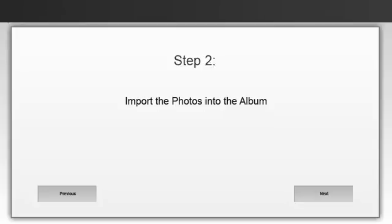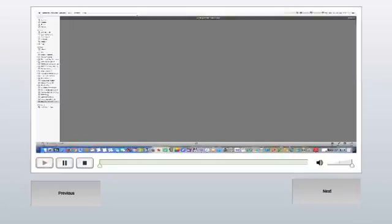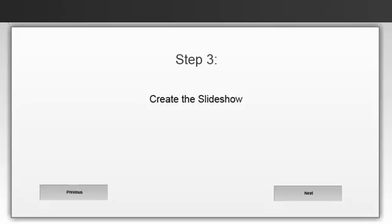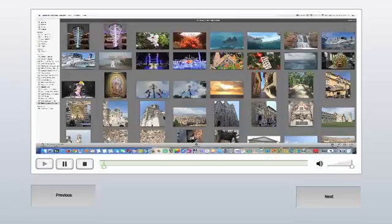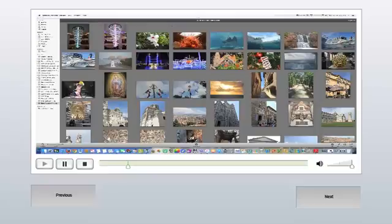In step two, we're going to import the photos into the album. Once you've created your album, the next step, in step three, we're going to create the slideshow in iPhoto. In order to create that slideshow, you need to select the photos that you want to include.